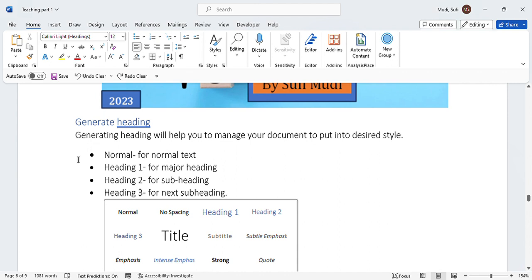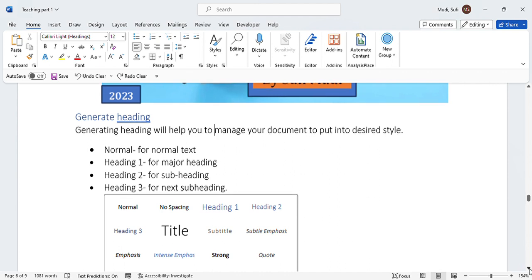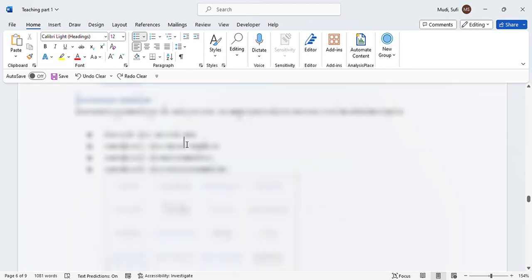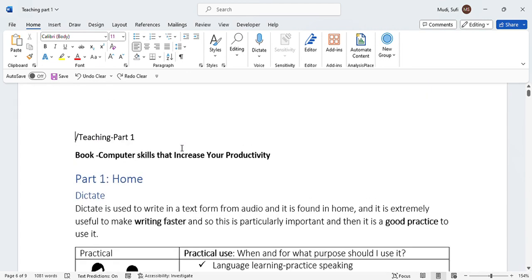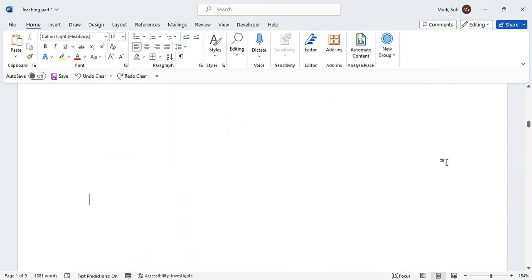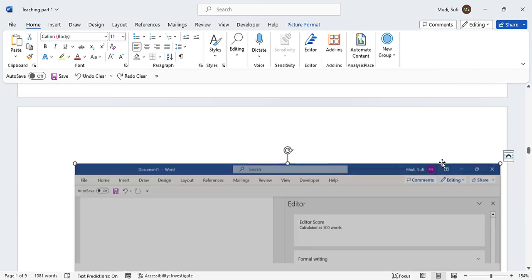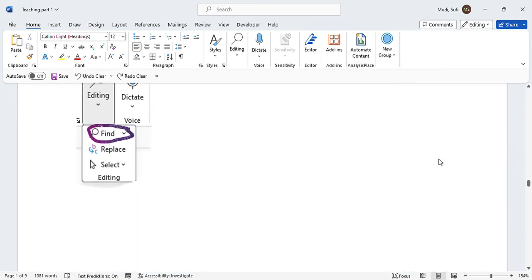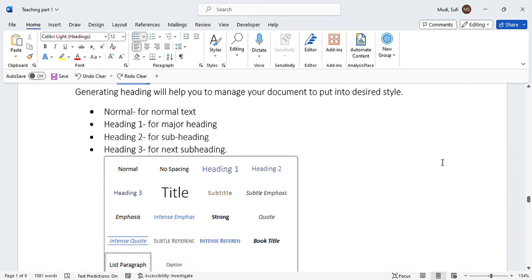Generating headings will help you manage your document and put it into a desired style. There is Normal for normal text, and Heading 1 for major headings. For example, in this document, 'Apartment Home' is Heading 1.